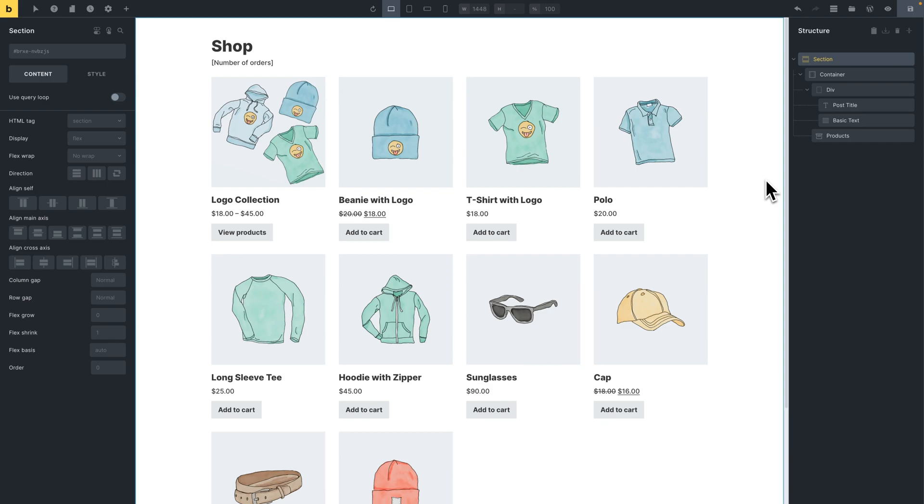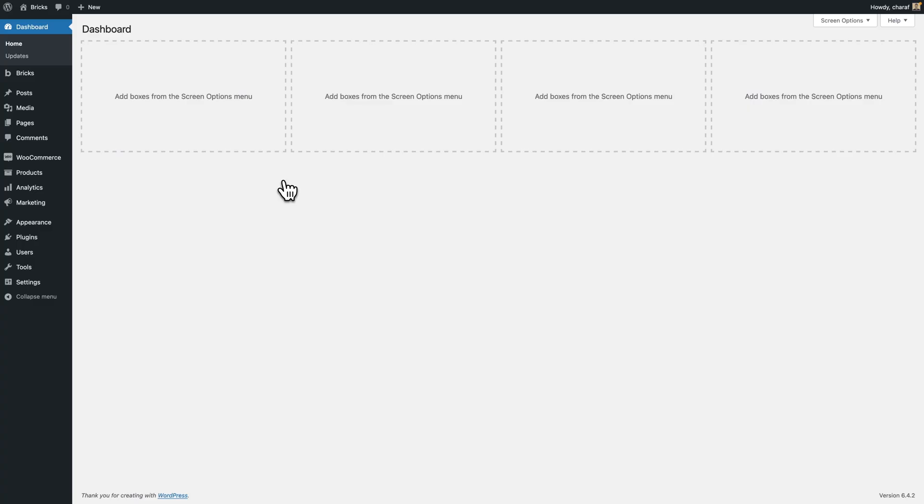The custom functions we're going to create will be added to the Bricks child themes functions.php, which you can download from your account area, and we'll then see how to dynamically call these functions in Bricks using the echo tag. To edit the functions.php file, you can do that either through a code snippet plugin, or if you're doing it locally through your text editor or through SSH.